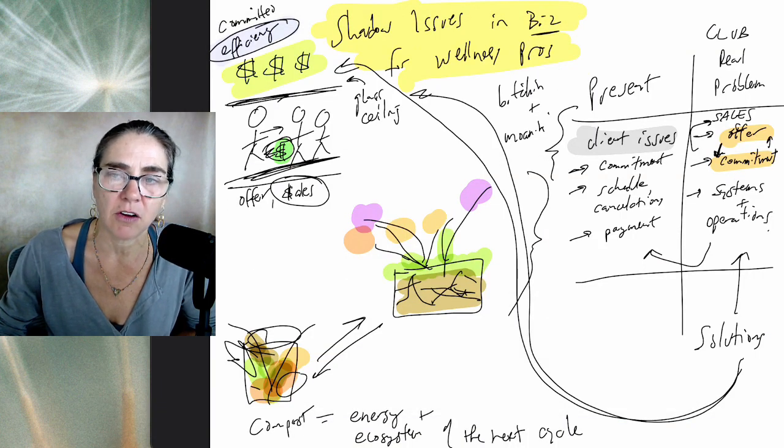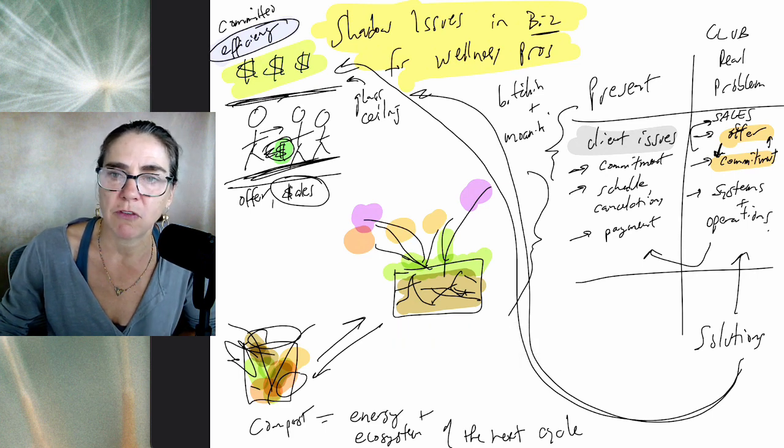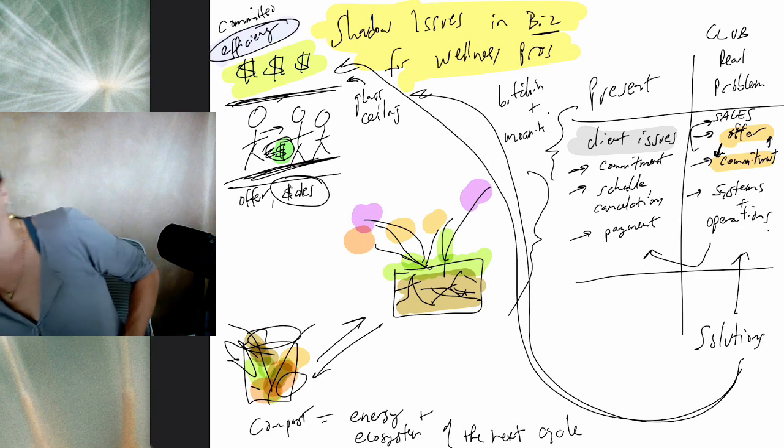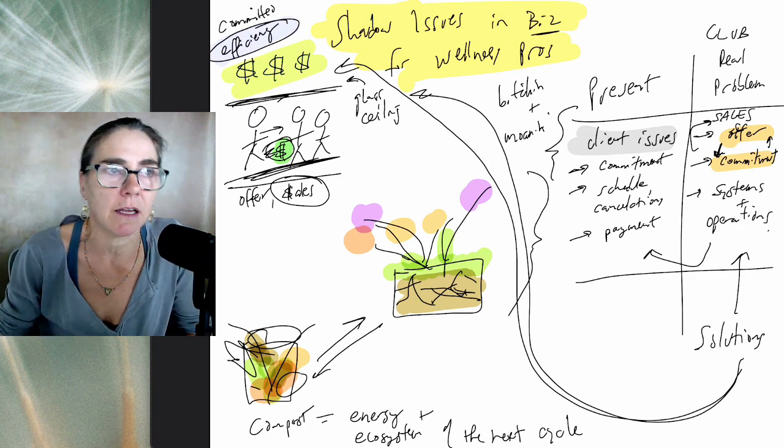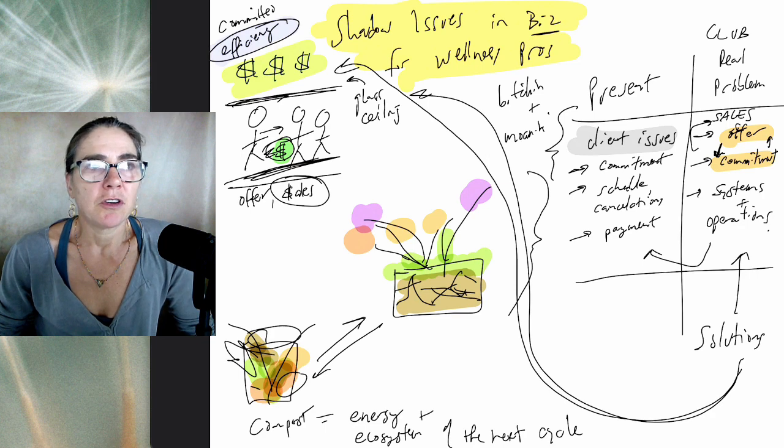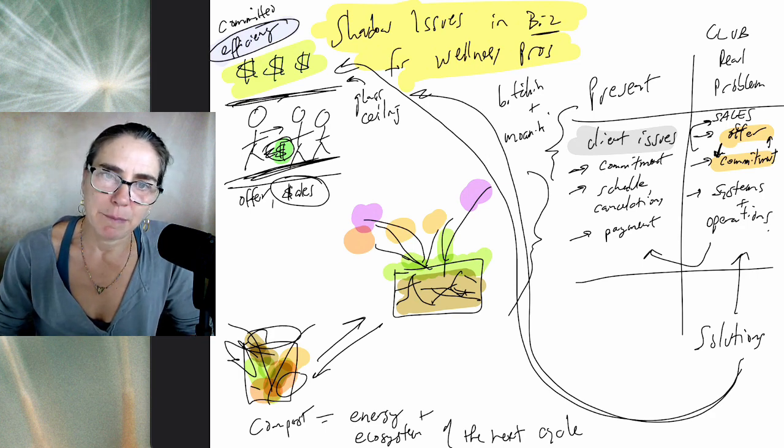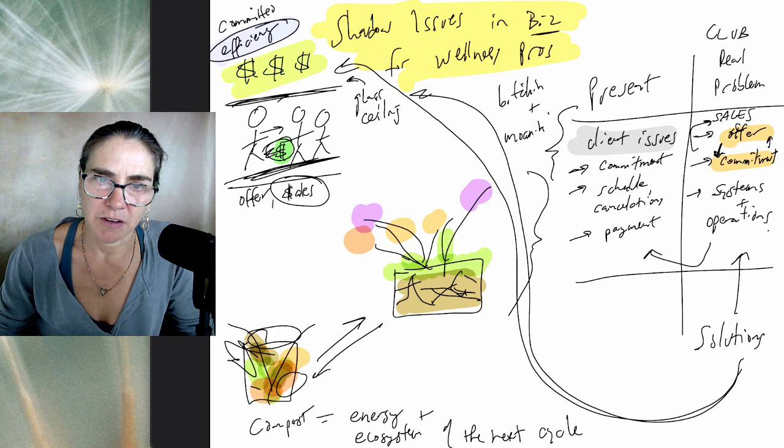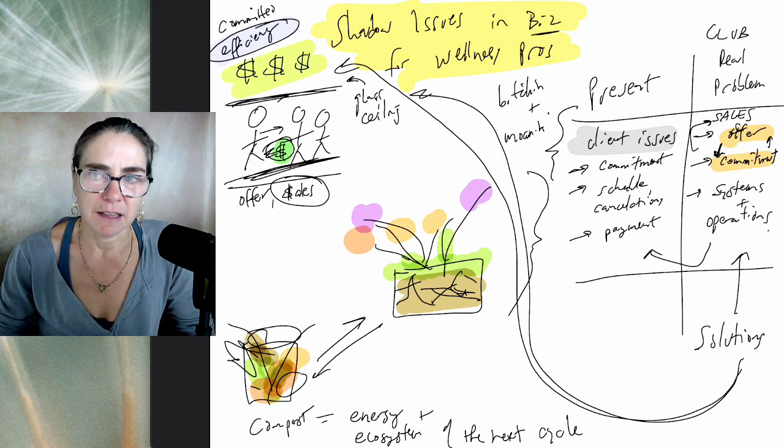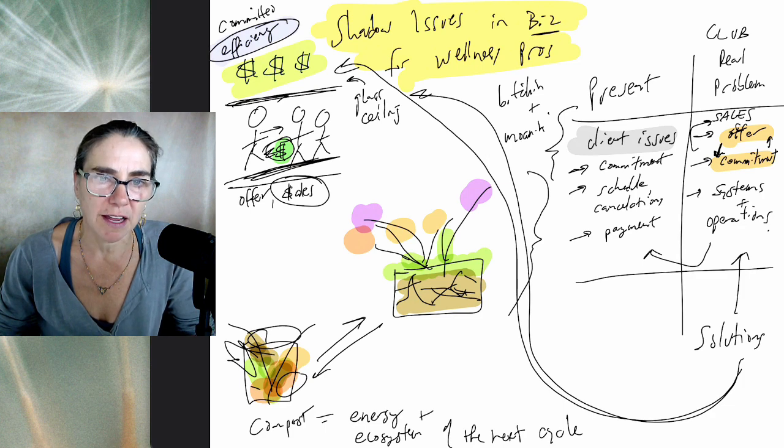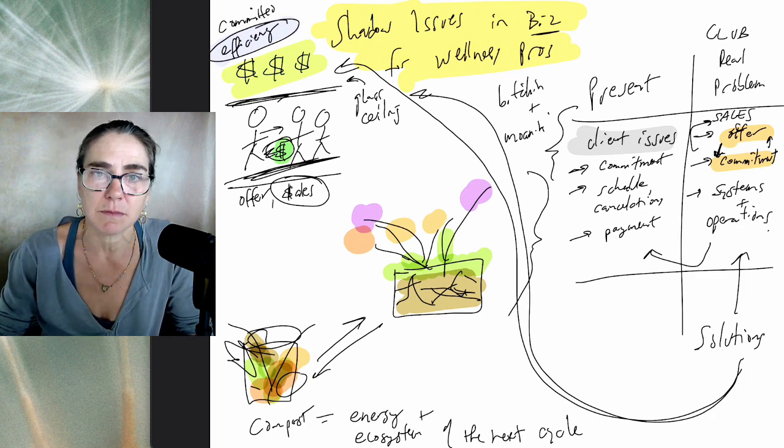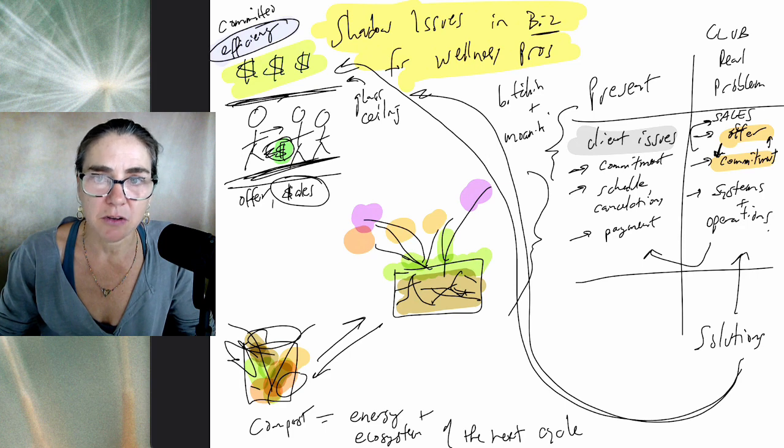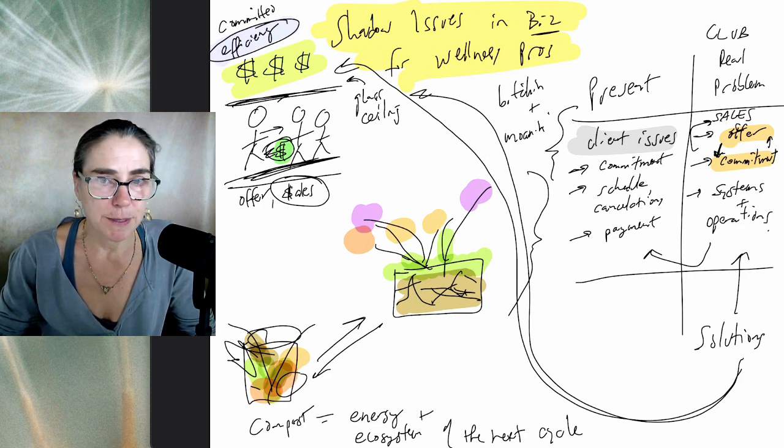These are the core issues that wellness pros have. These are the core shadow issues. Honestly, if you're having issues with your client's commitment, schedule, payment, if you keep hitting your head on your own glass ceiling, meaning you're not able to make more money in less time with stronger client commitment and simpler systems year over year, then you have shadow issues in business.